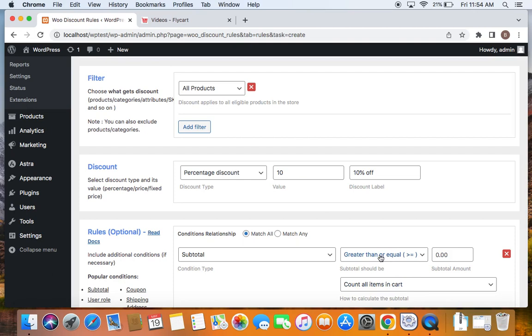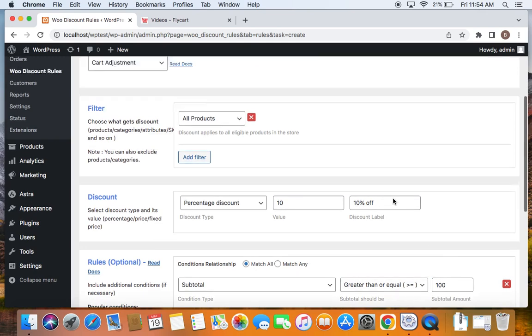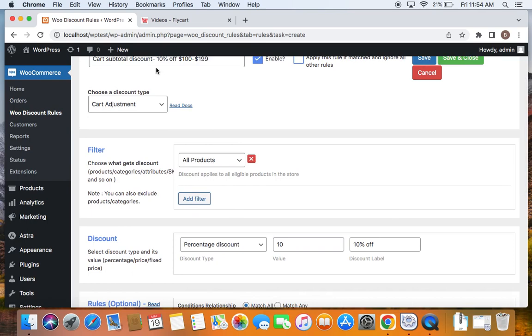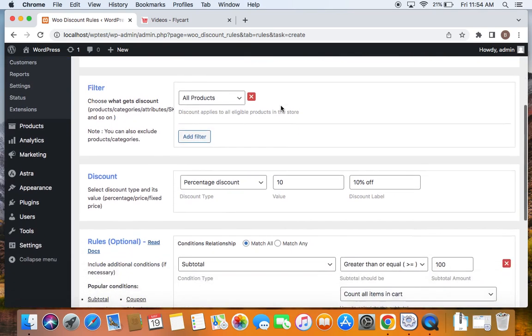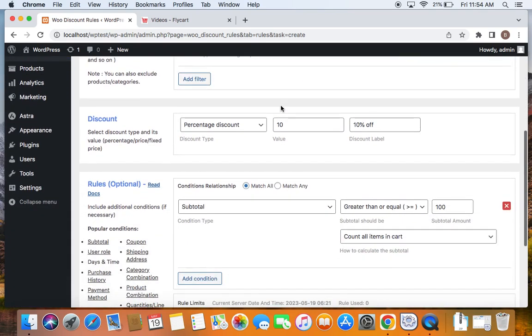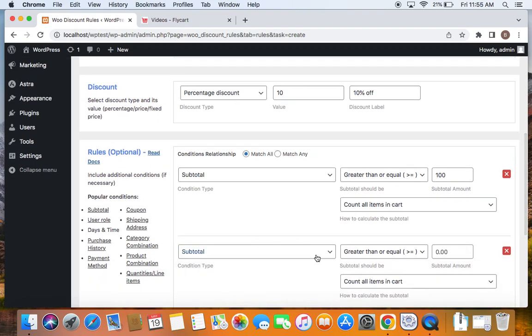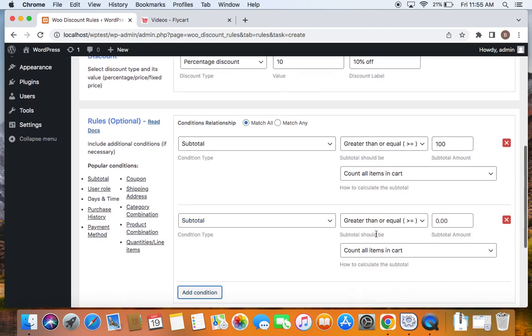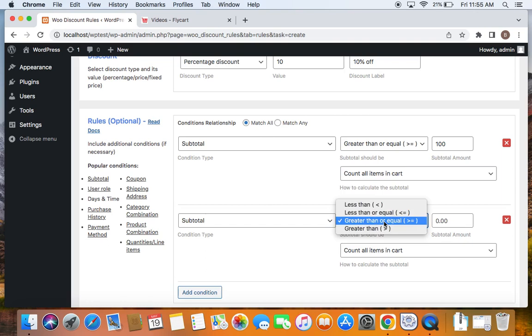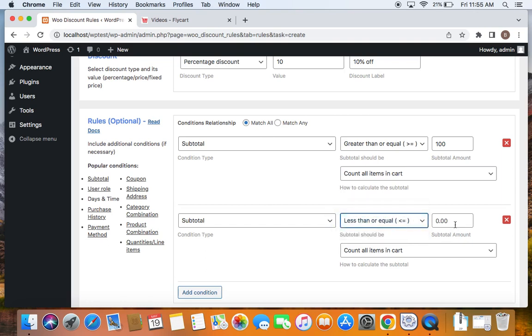I'm going to set this to subtotal greater than or equal to $100. So customers need to have at least $100 in order for them to receive the 10% off. And I'm also going to restrict this 10% off to be applied between $100 to $199. To do that, I'm going to again click on add condition and select subtotal condition again.